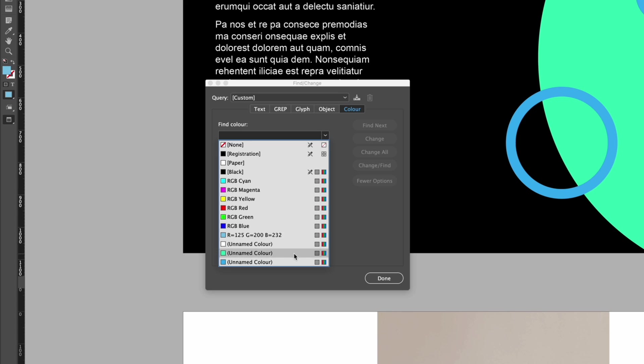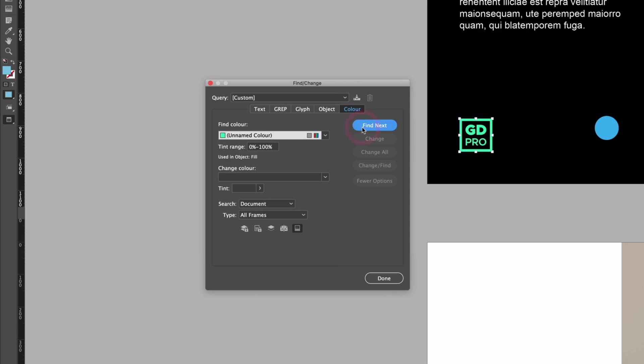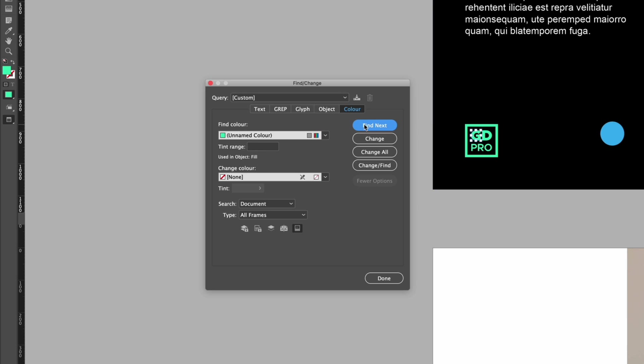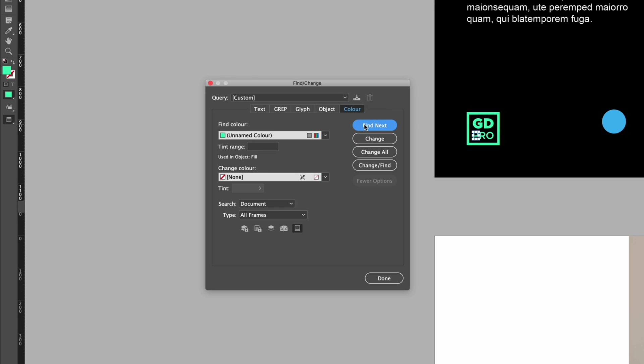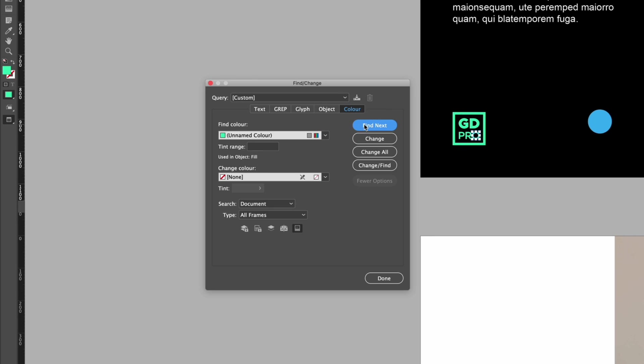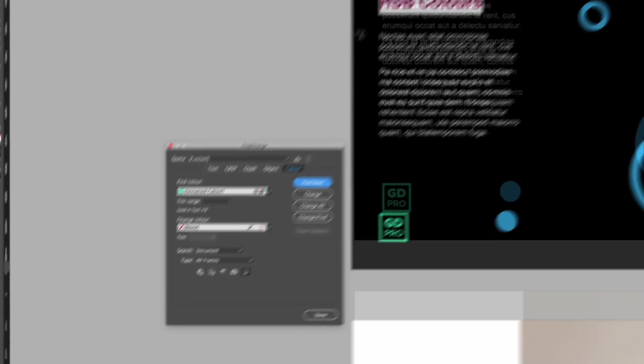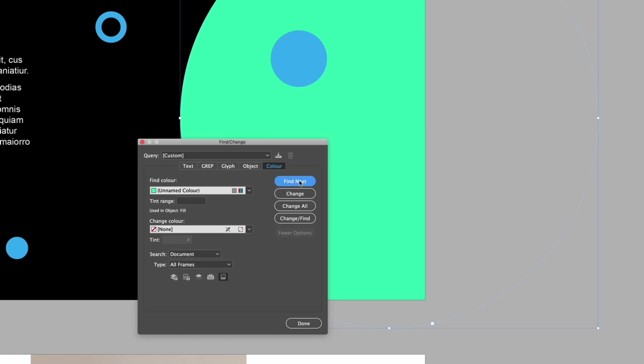So if I select this turquoise color I can click find next, it's located this object as having this color. What I can do is continue to click the find next button and this is just going to go through each object that contains this color, this includes text as you can see up here and this can be a very useful way of finding objects based on their color.